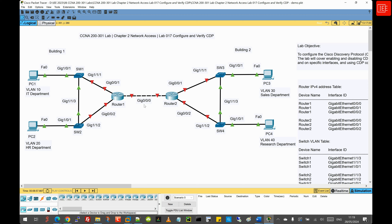CDP is primarily used in Cisco devices such as routers and switches. Imagine you have a router and a switch in your network connected with a network cable. Think of CDP as a friendly neighborhood system that helps all Cisco devices get to know each other. When you enable CDP on both the router and the switch, it's like turning on a beacon that sends out hello messages every so often. Both devices start sending and listening for these hello messages, which contain important information like device names, IP addresses, and connected ports.